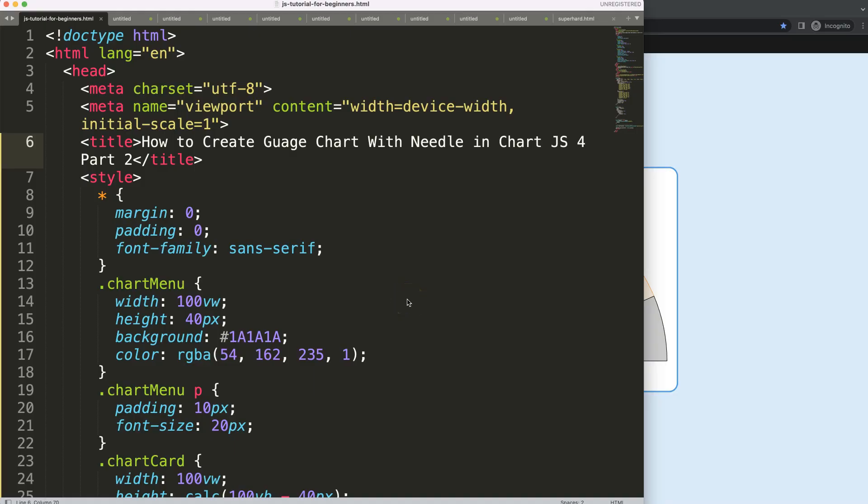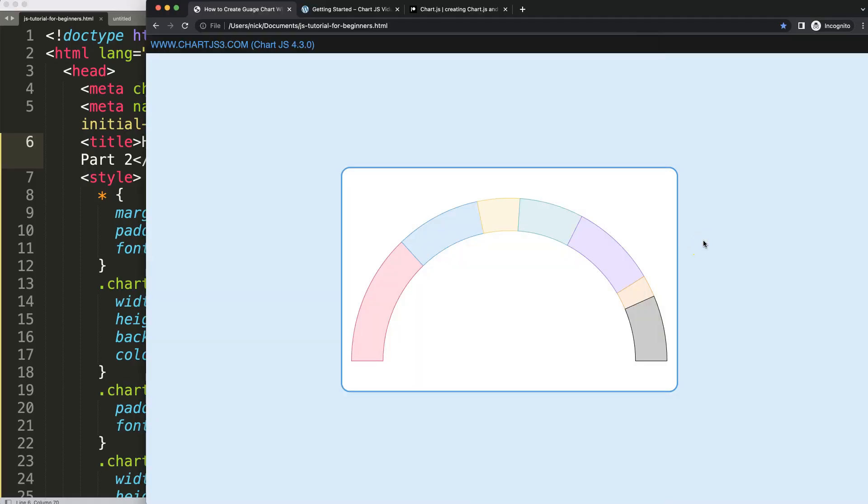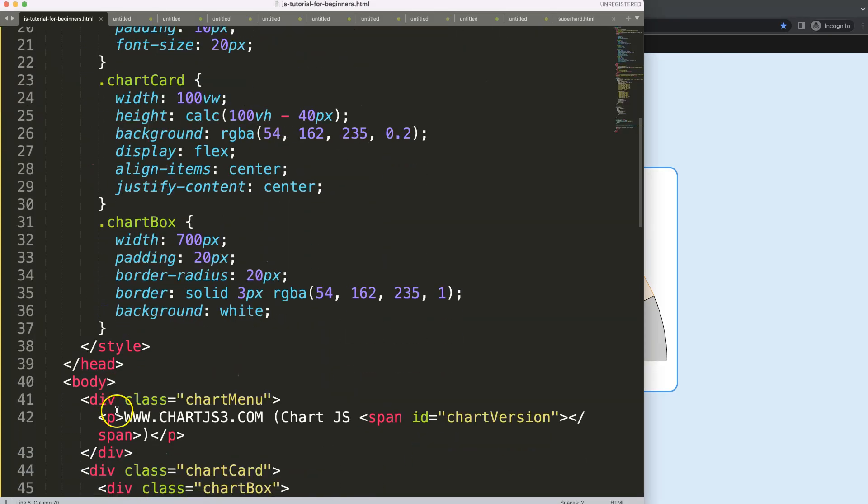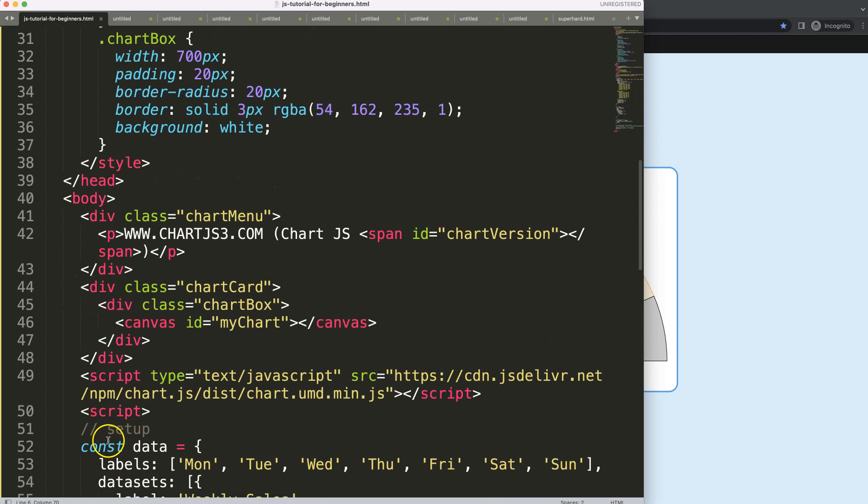So this is part two of creating a gauge chart with needle in ChartJS 4. We have our arc right now and we're going to focus on creating a needle here, making sure that we can point to the exact value that we want. Let's start to look at how we can do this.